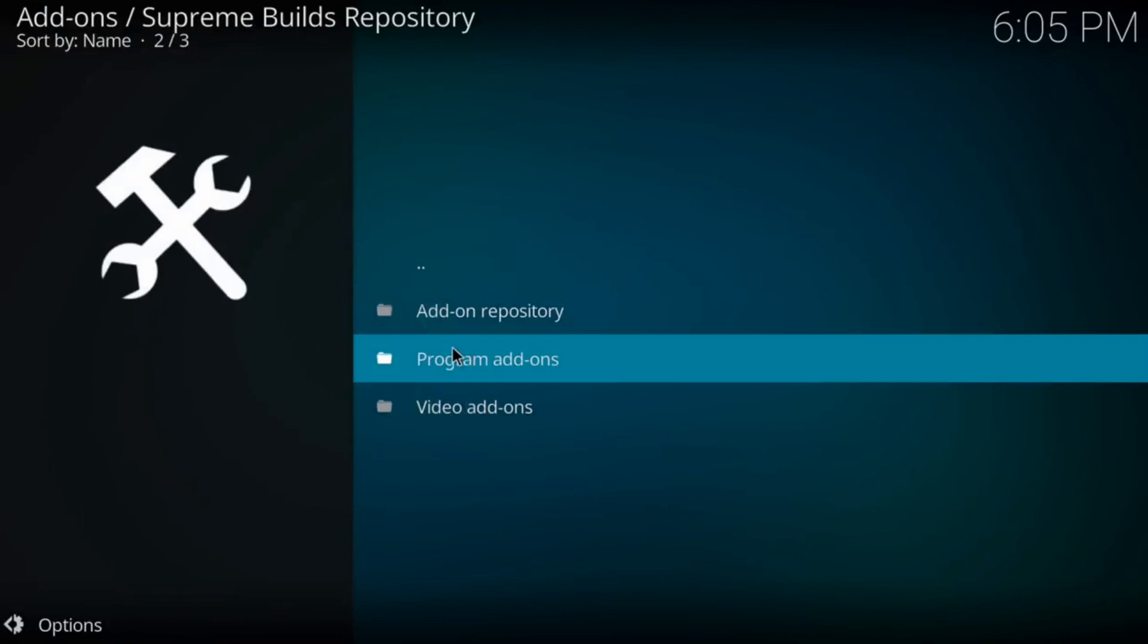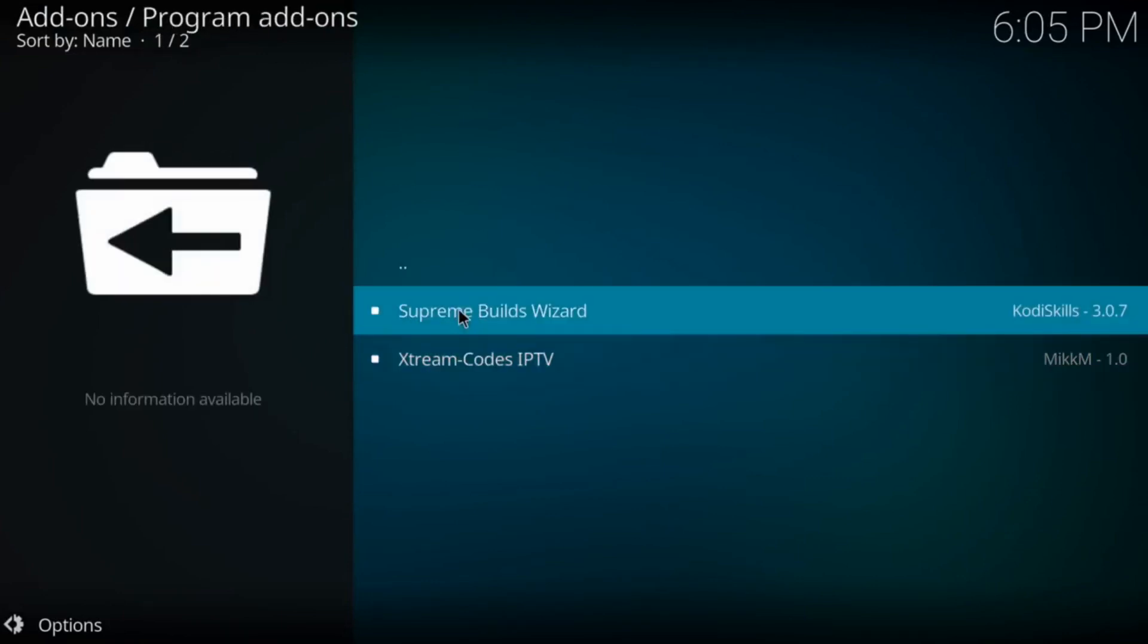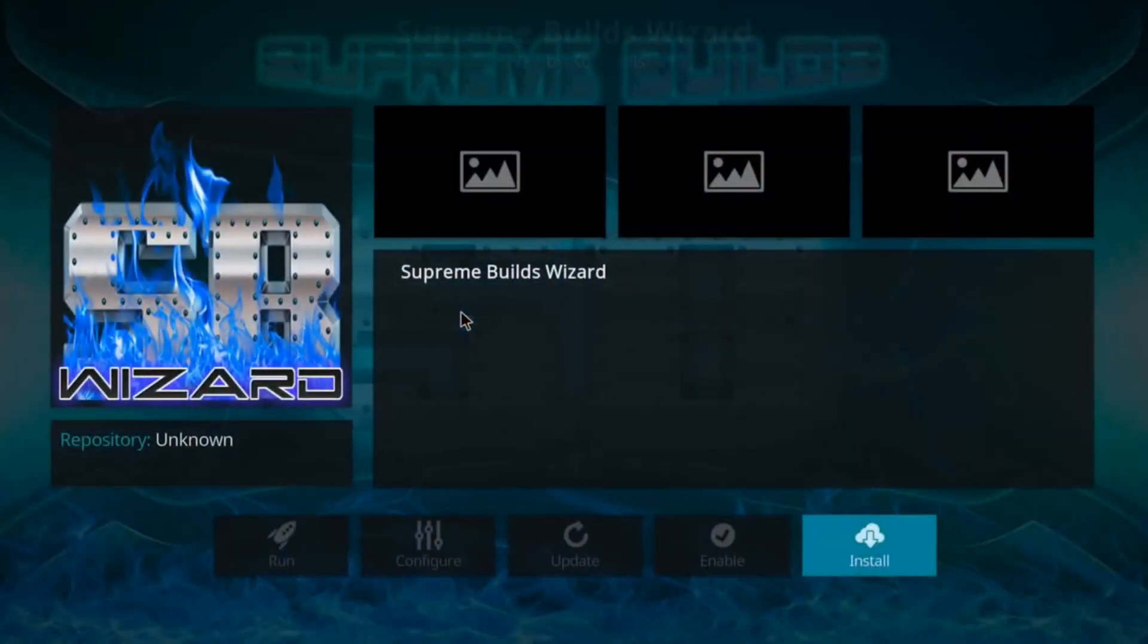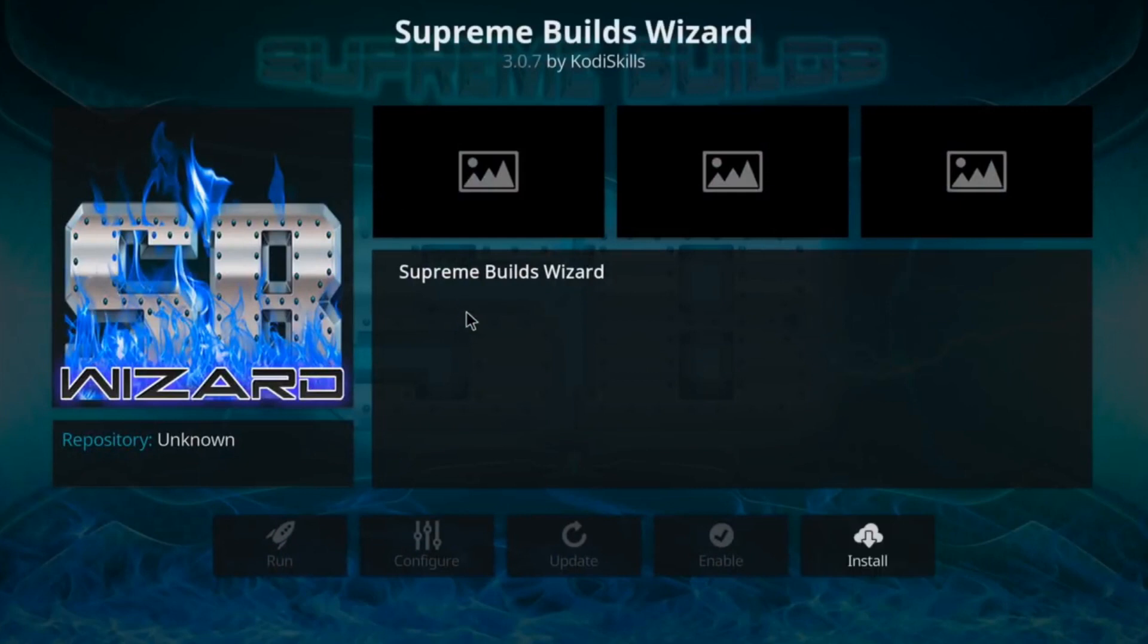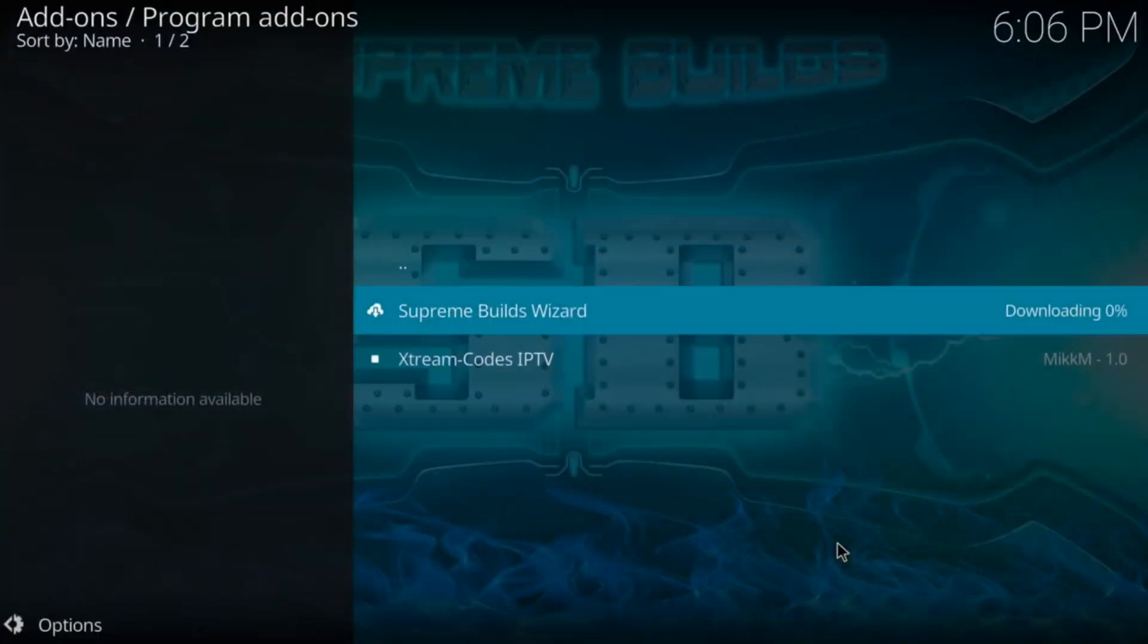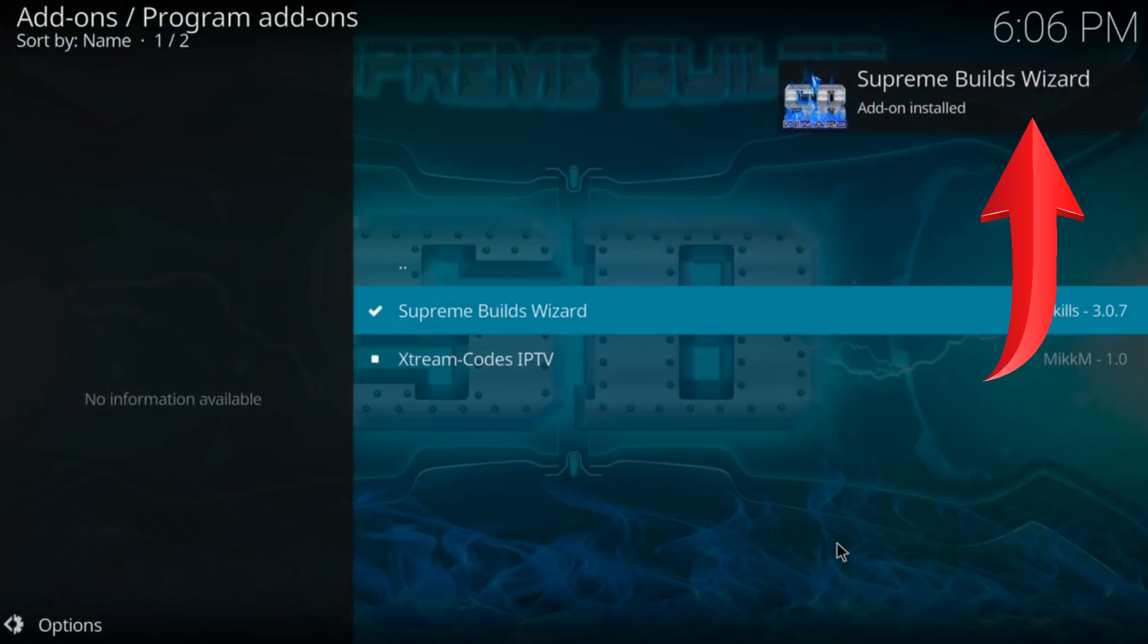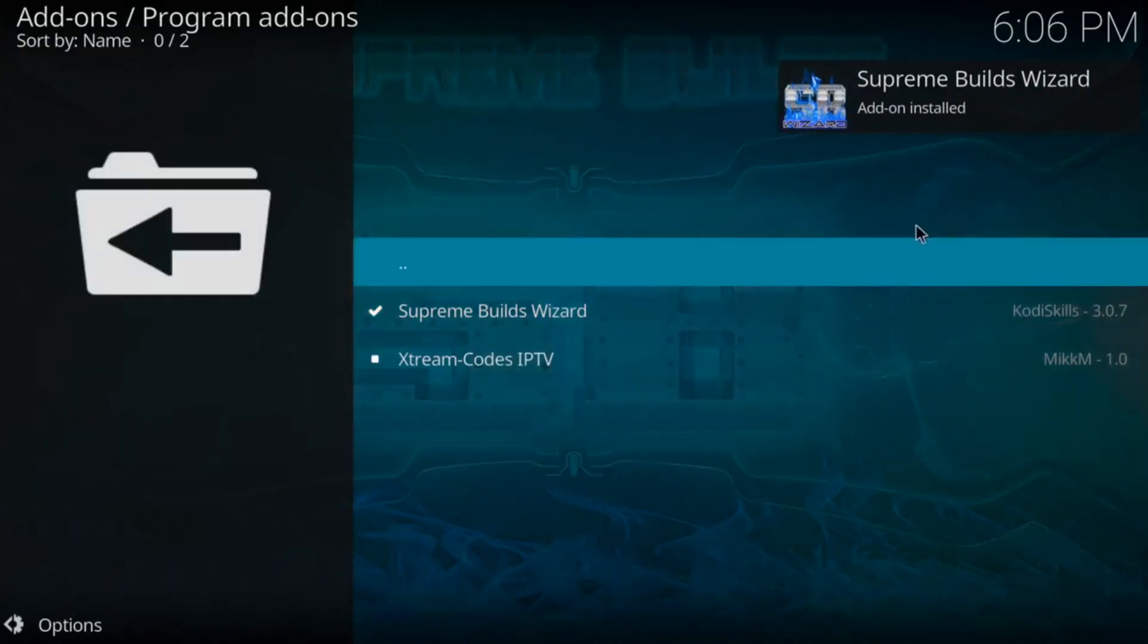And then go to Program Add-on Videos. And then come up to Supreme. Once you get to this screen, you want to click on Install. It's going to install on the top right of your screen. Takes about a second or two.